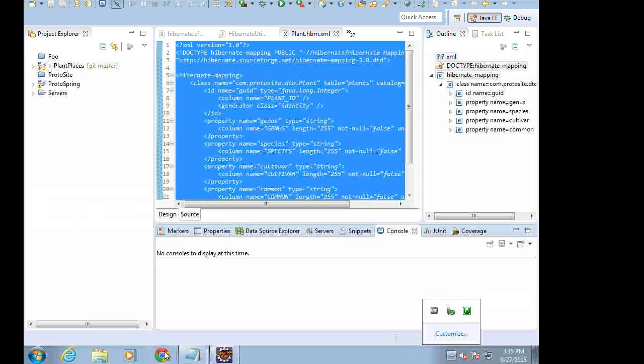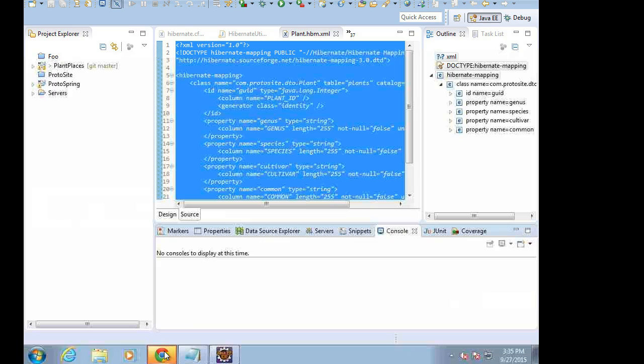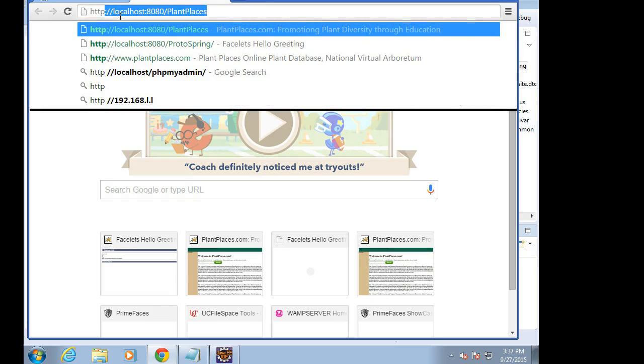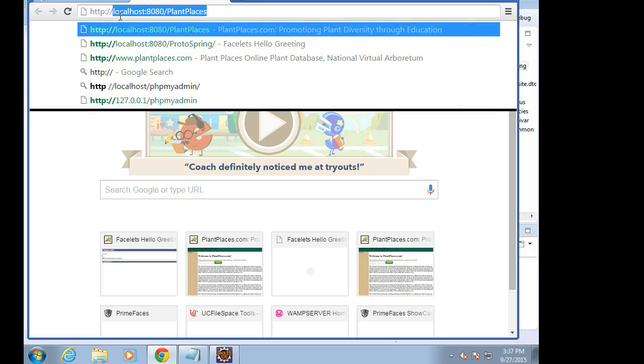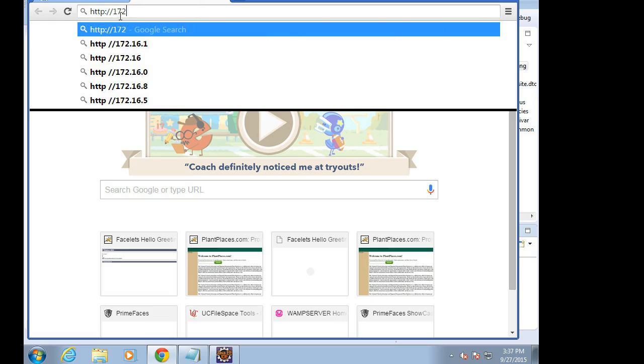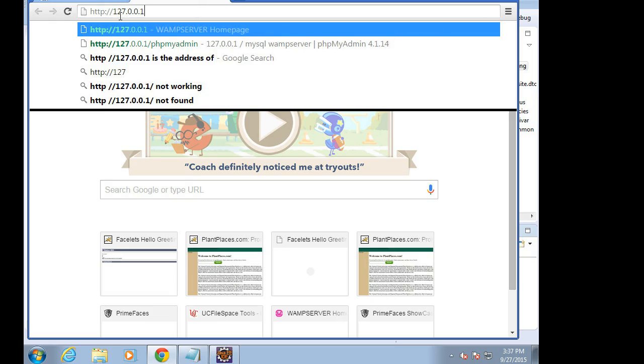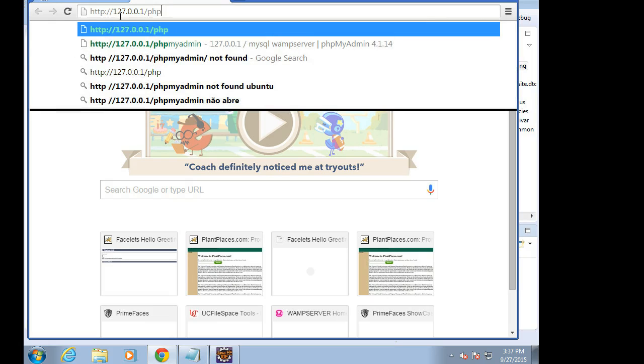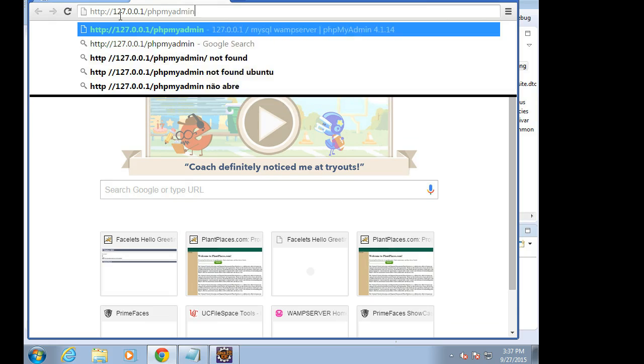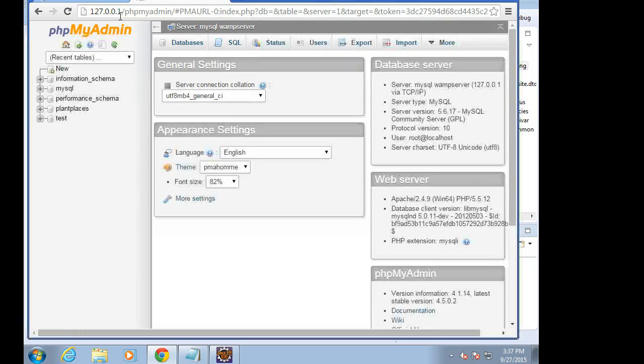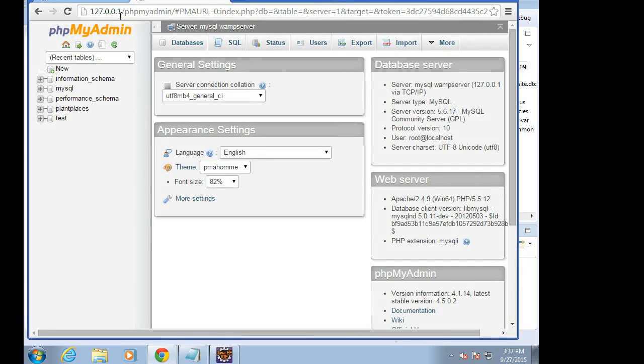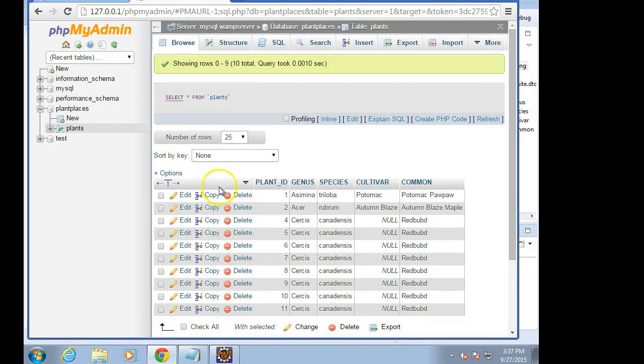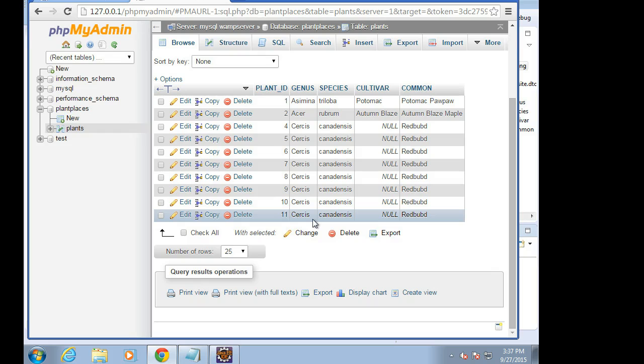The next thing that we'll do is we will take a look at phpMyAdmin and just make sure that that's up and running as well. You can put in localhost in the browser bar, but I find sometimes if you have localhost without HTTP, it thinks you want to search on that. So easiest way is just HTTP colon slash slash 127.0.0.1 and then phpMyAdmin. This is assuming that you set it up according to the instructions in a previous video. Everything looks good. We have our plant places database. We have a plants table with a few items that we populated in an earlier video.